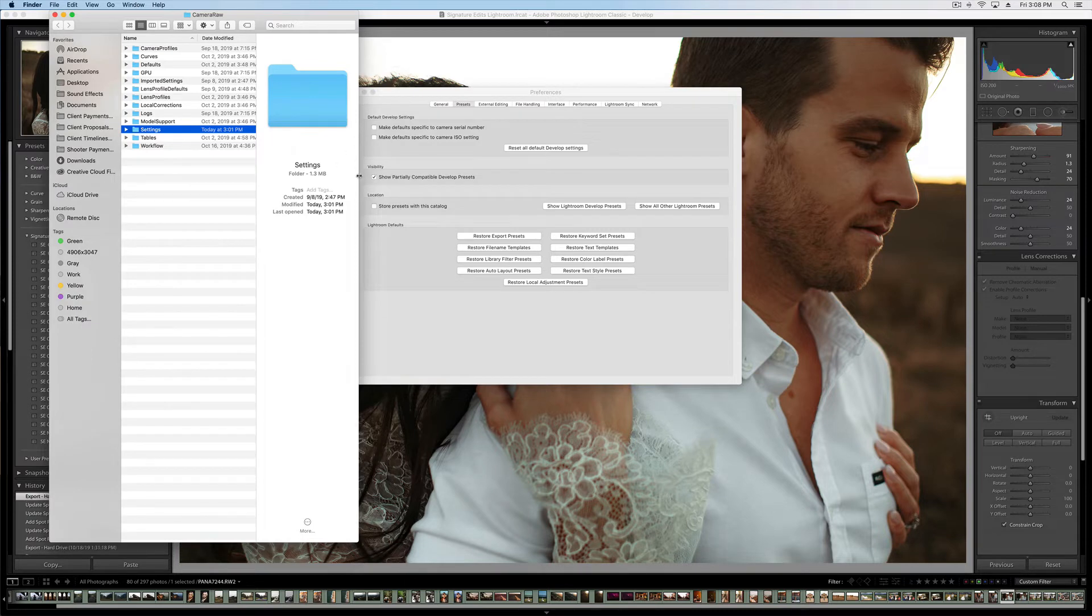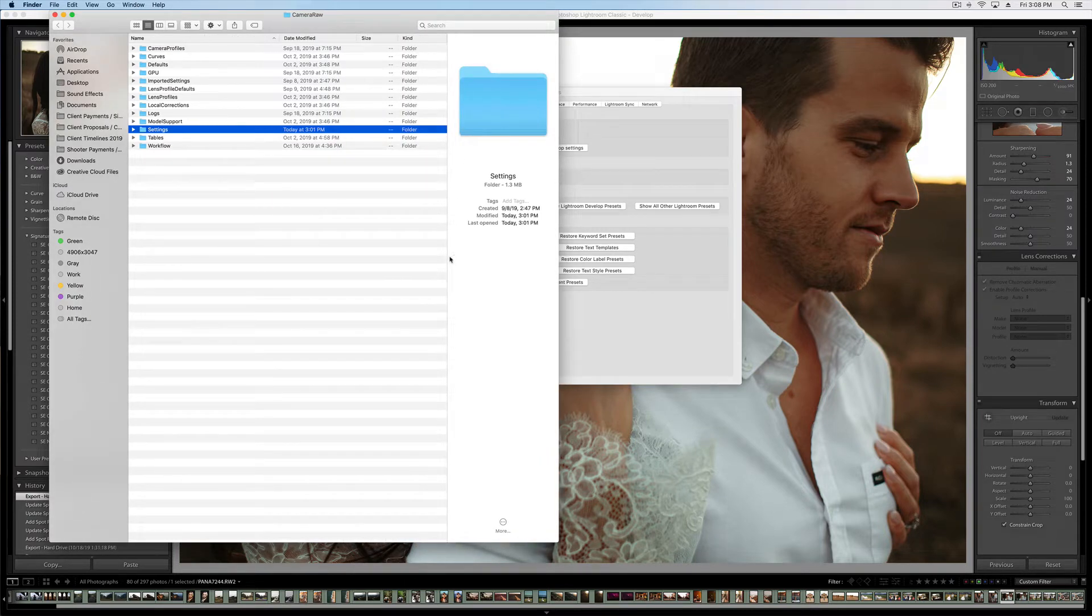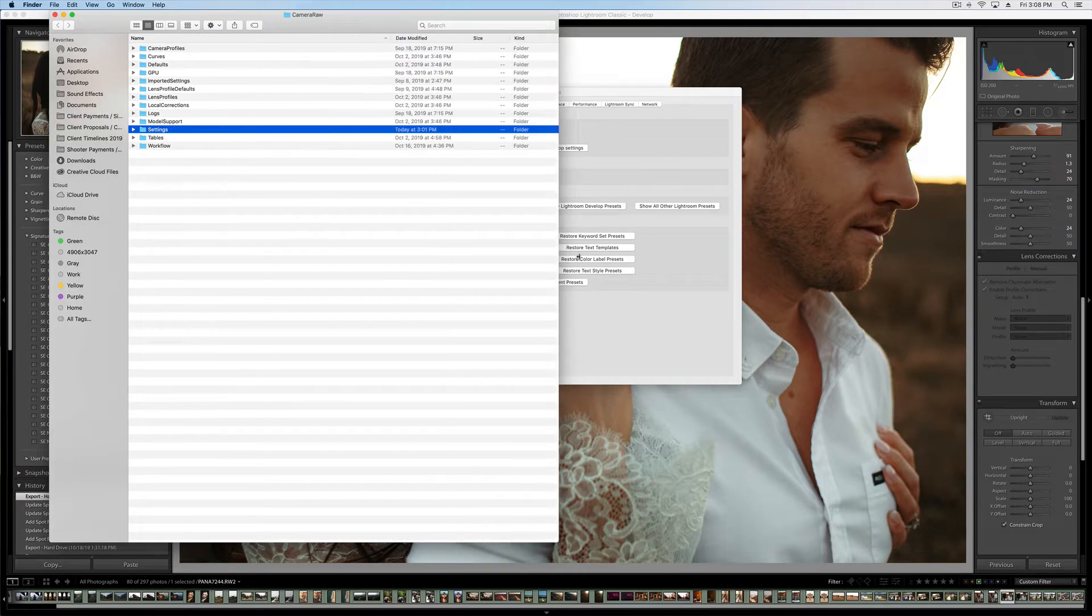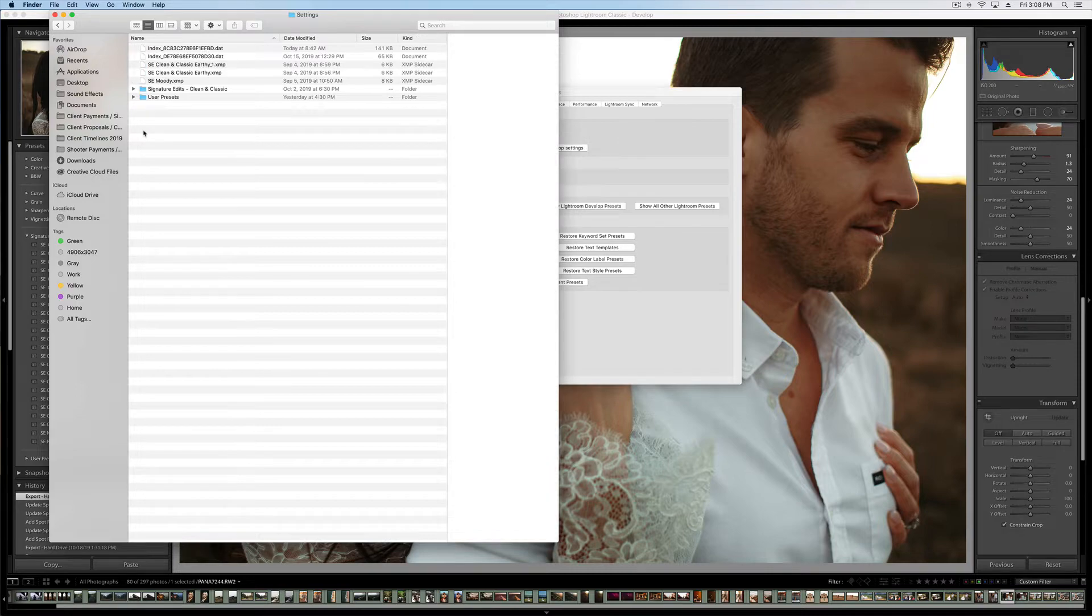Now, if you're on a PC, it's going to look a little bit different. You can go ahead and YouTube a tutorial if this one isn't helpful for you, specific to a PC, but the process should be about the same. It's going to open up this folder, labeled Settings. We're going to open that, and right in here, we are going to drag our presets.